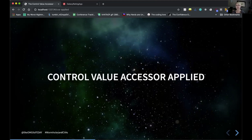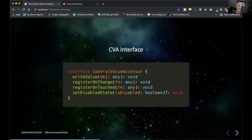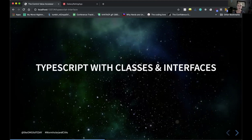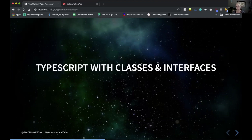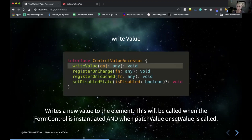Taking the control value accessor approach, before we get into this, we need to understand what this interface is and how we're going to be using it. A quick reminder with TypeScript: if a class implements an interface, it must follow the structure described by that interface. All required, non-optional methods must be implemented in the class extending the interface. A lot of people get hung up on error messages because they don't realize they need to implement the interface properly.